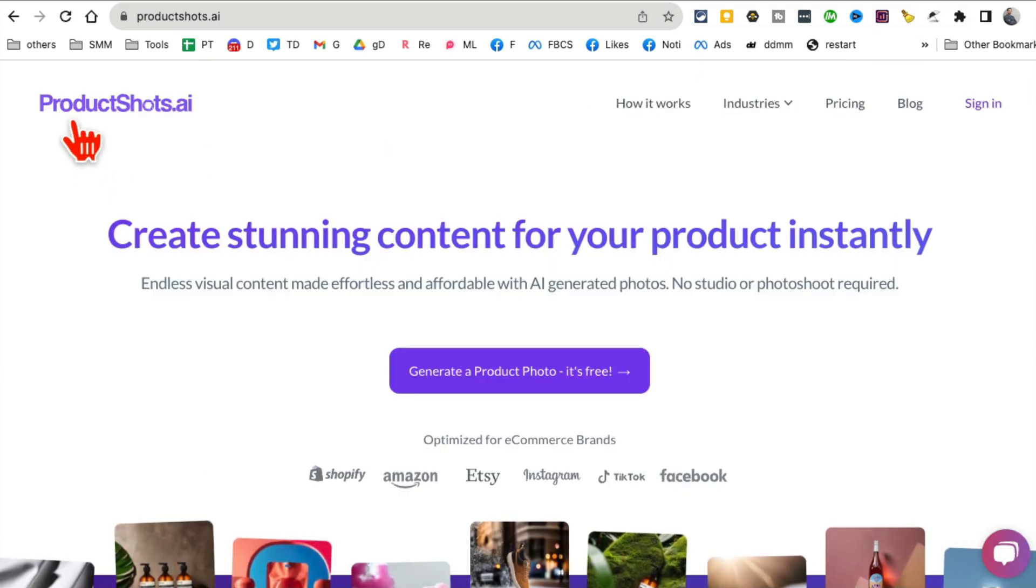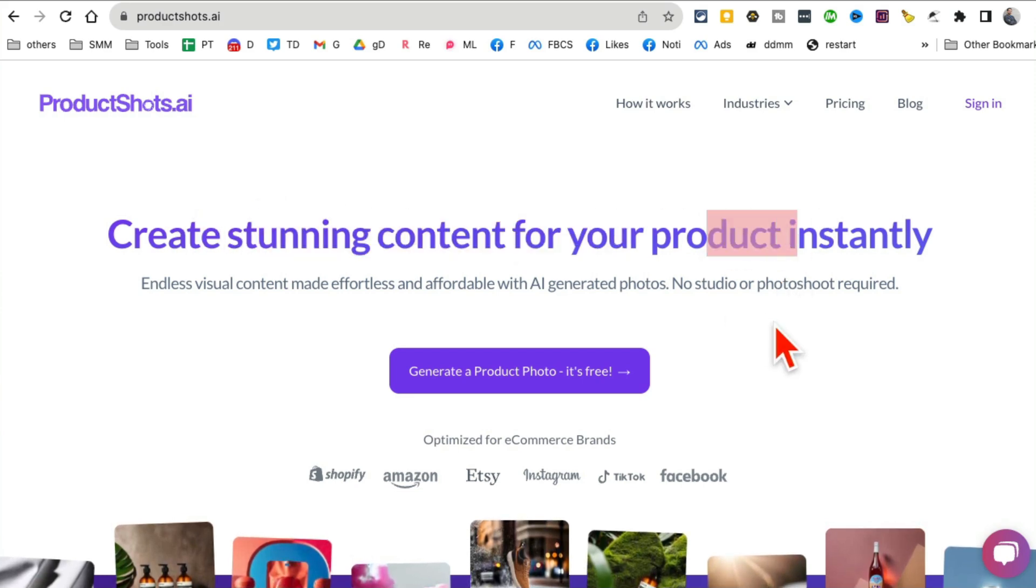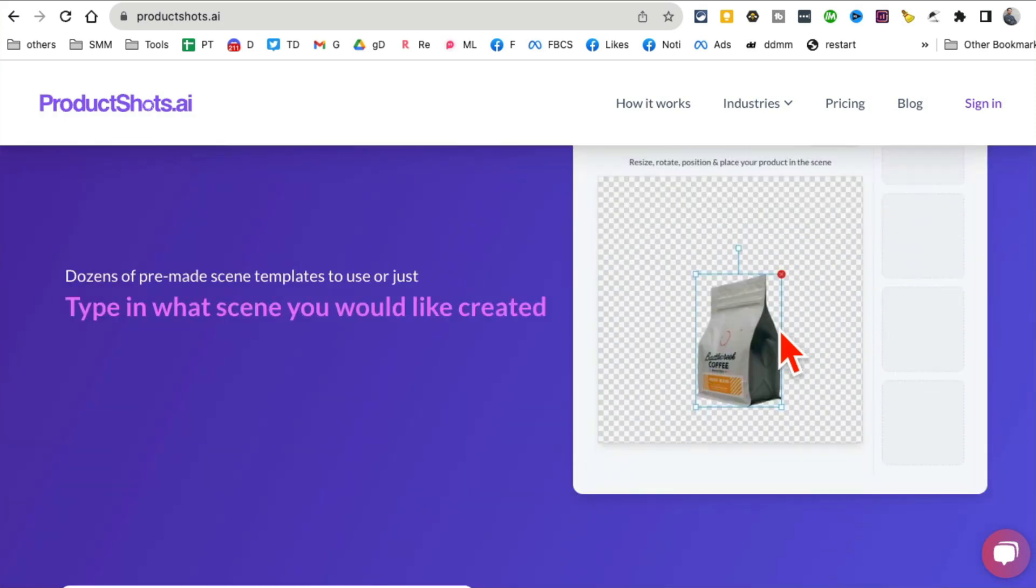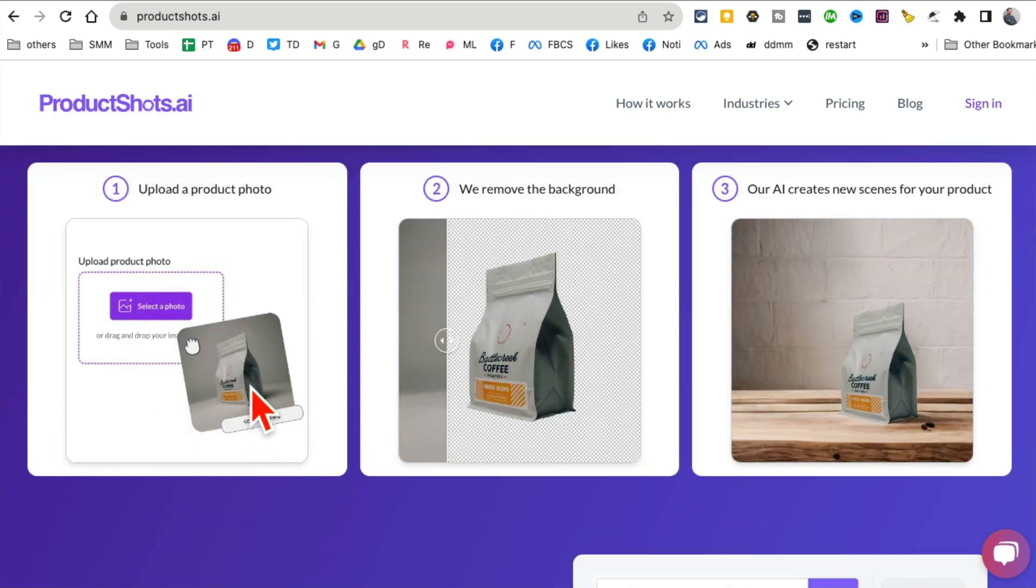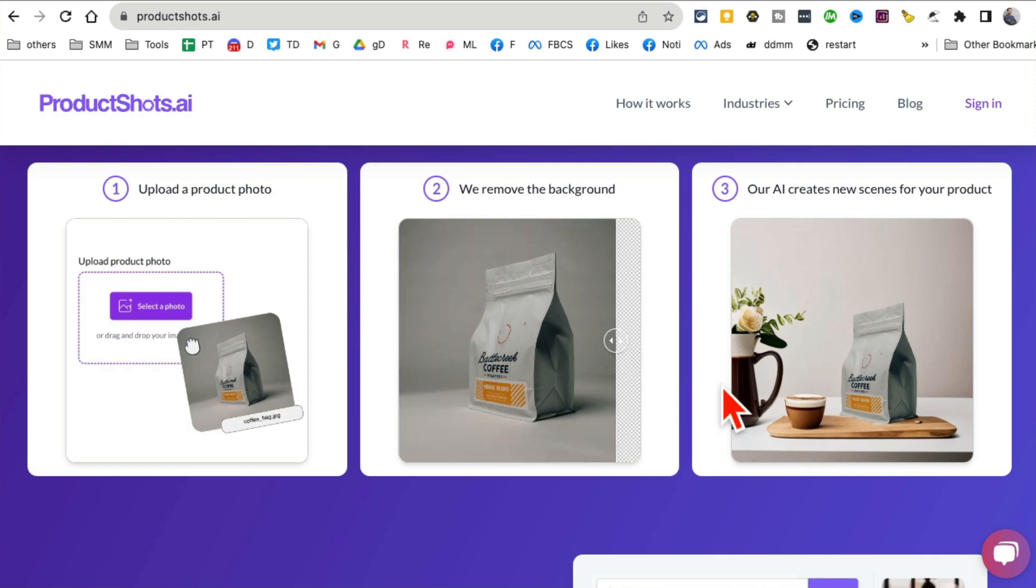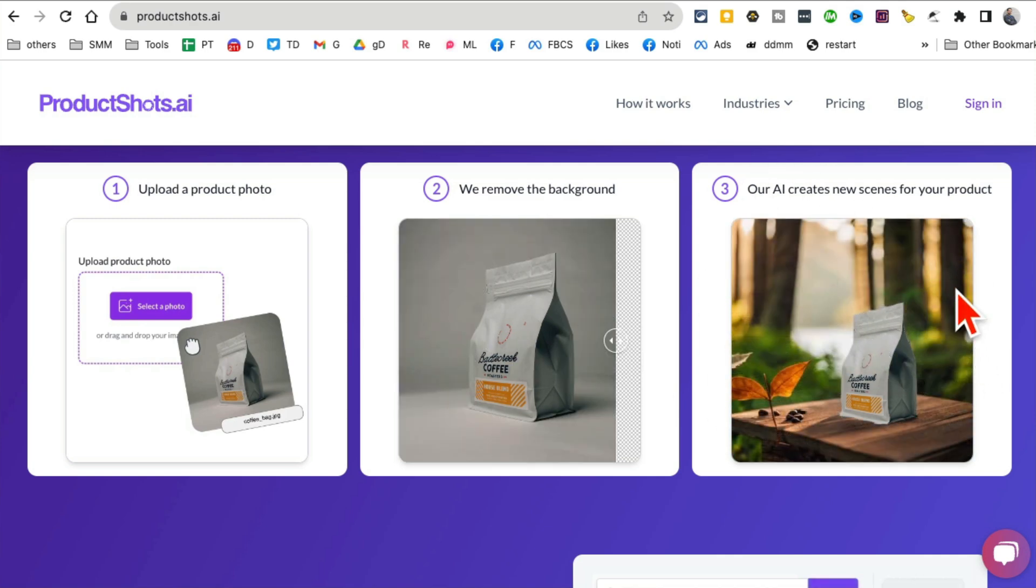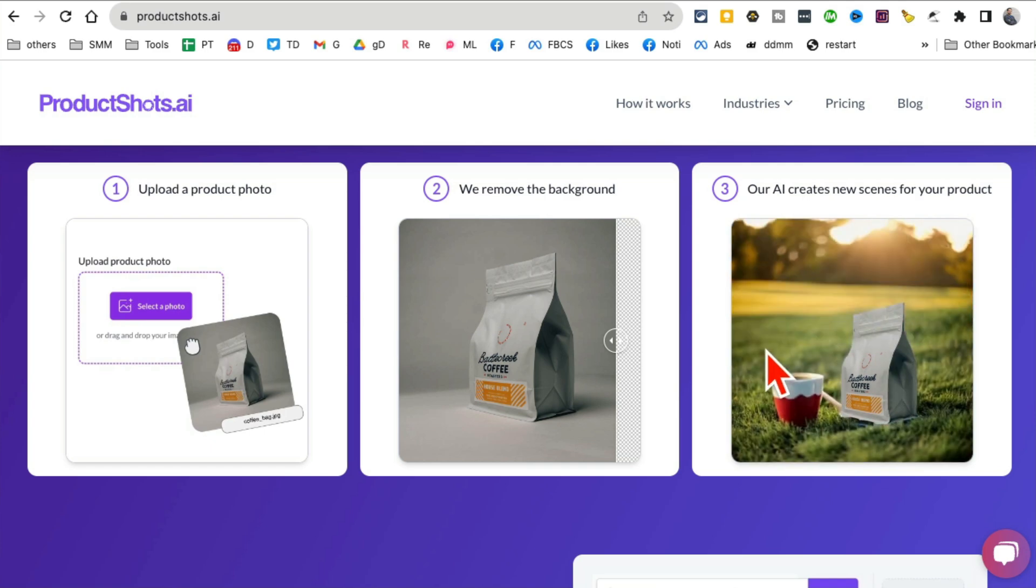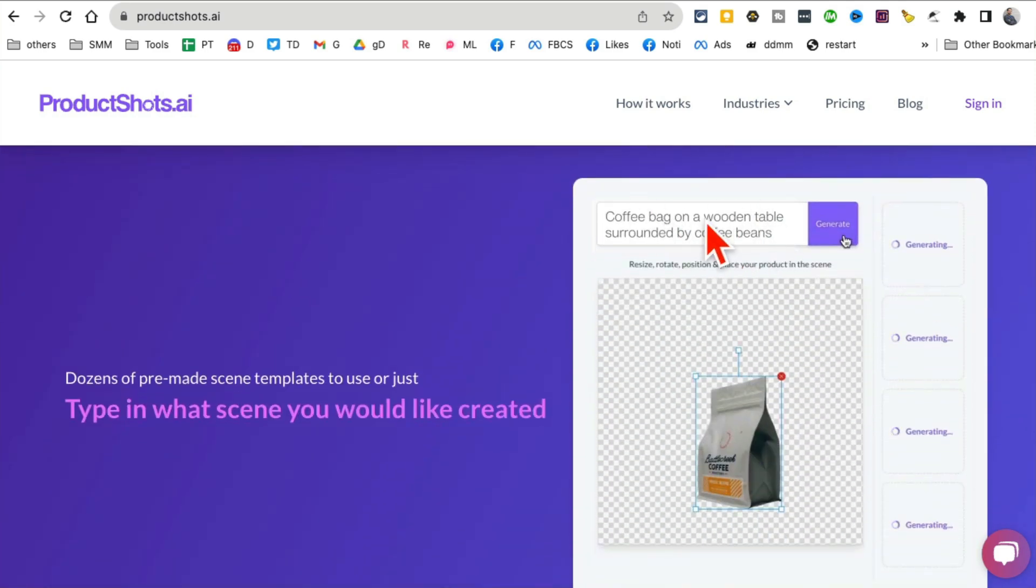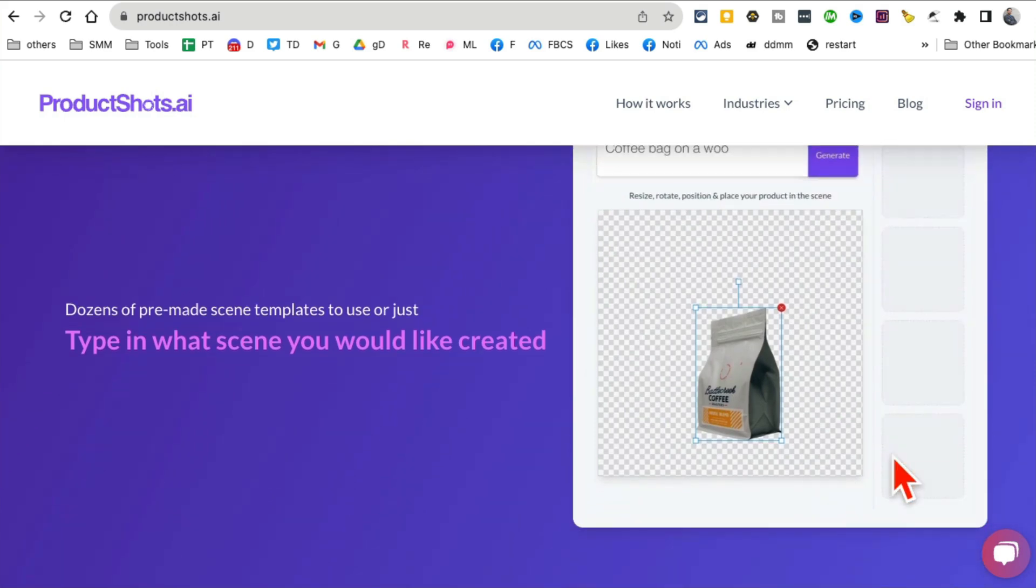Tool number 10 is productshots.ai. You can create stunning content for your product. If you have an e-commerce store this is amazing. What you can do is upload an image of your product, clean up the background like this, and then have AI create different scenes or different backgrounds for your images or products. You can simply add text and based on the text it will generate different backgrounds that you can use.